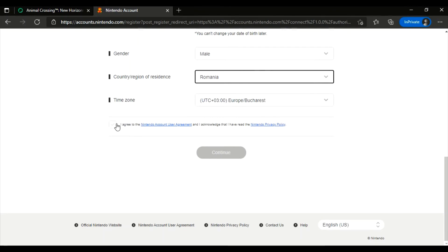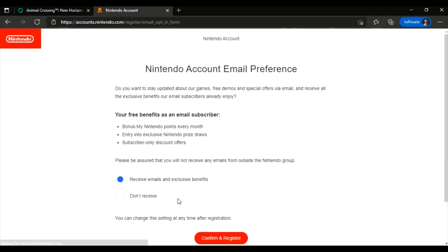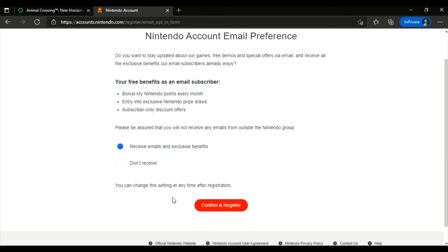Now you can choose if you want to receive emails from outside the Nintendo group. I don't want to receive it so I'm gonna select this one. Then I'm gonna click confirm and register.